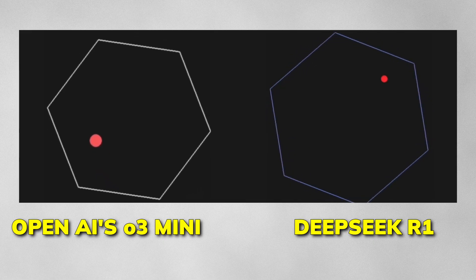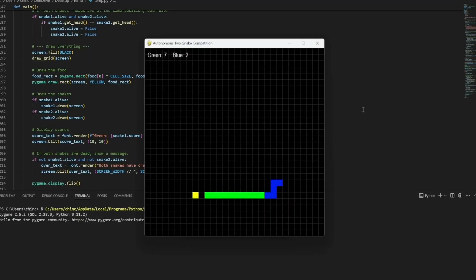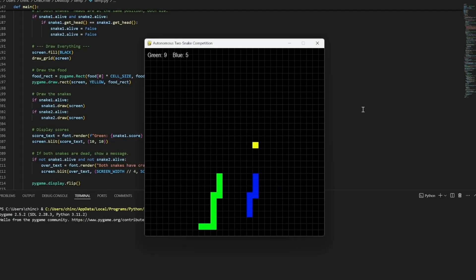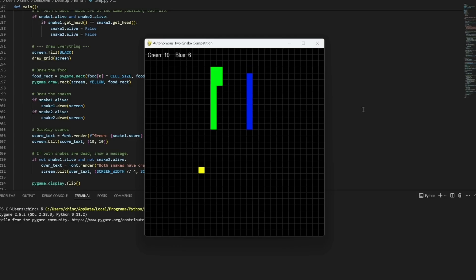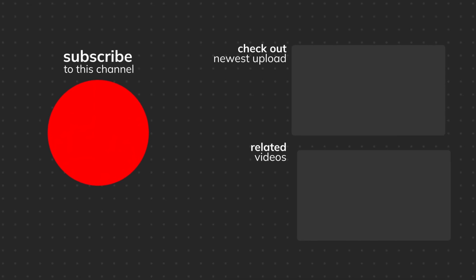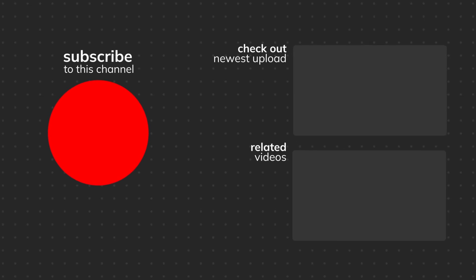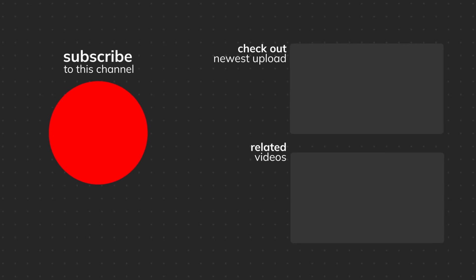That wraps up my video on O3 mini. I hope this gave you a good idea of the cool and impressive things you can do with it. If you're interested in generating free AI music without any restrictions, watch this video. Also, if you want to know the truth about the recent DeepSeek and ChatGPT controversy, check out this video. Thanks for watching and I'll see you in the next one.